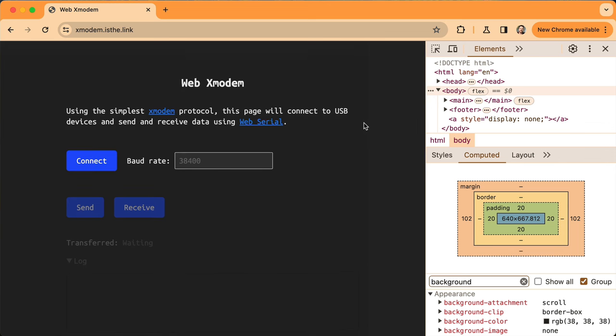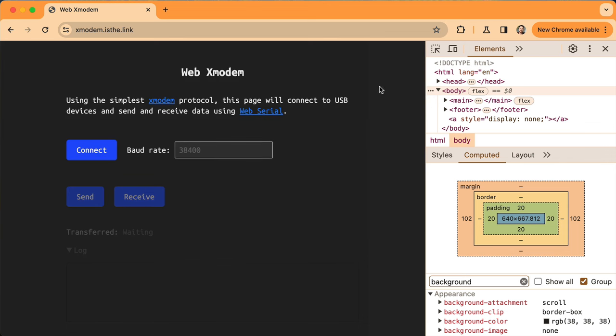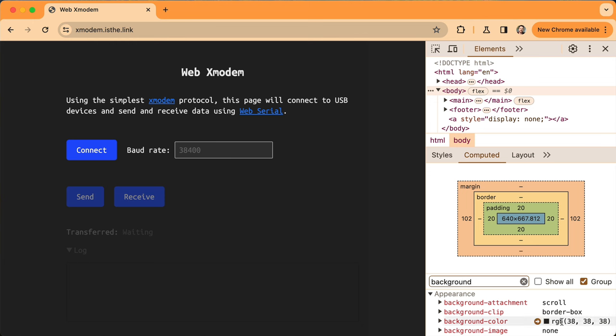So I'm not sure how well it comes across in the video, but this column here is a different grey to this column. And this is the grey that I've selected for the page, and it comes from this RGB 383838, and this grey is from nowhere.